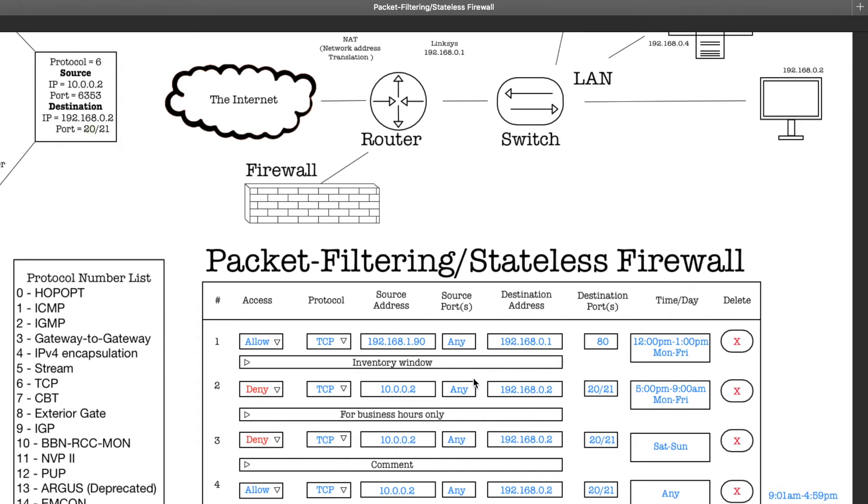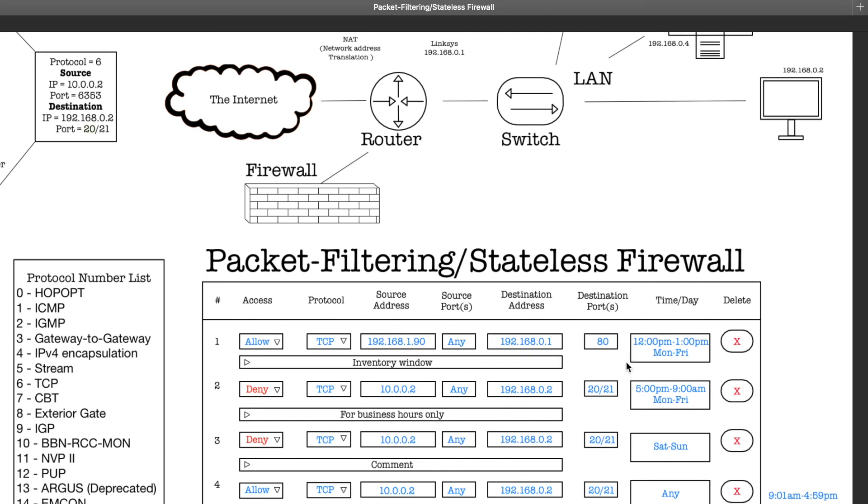So that's packet filtering stateless firewalls, very simple. Like I said, these are super fast because you're not checking a lot of things and you're not checking inside of the packet itself. So you're not analyzing anything. It doesn't need to know anything about the application itself, just source IP, destination IP, source port, destination port. And you know, sometimes you'll see some of them to have a certain time of day or a certain day of the week.